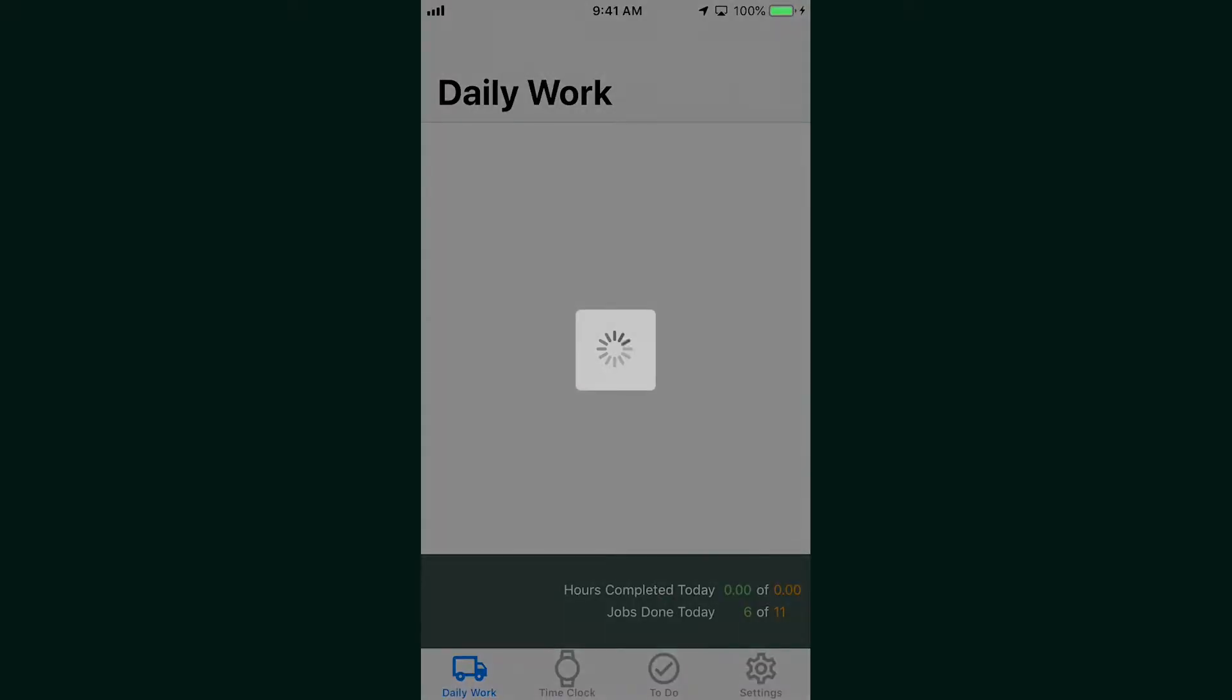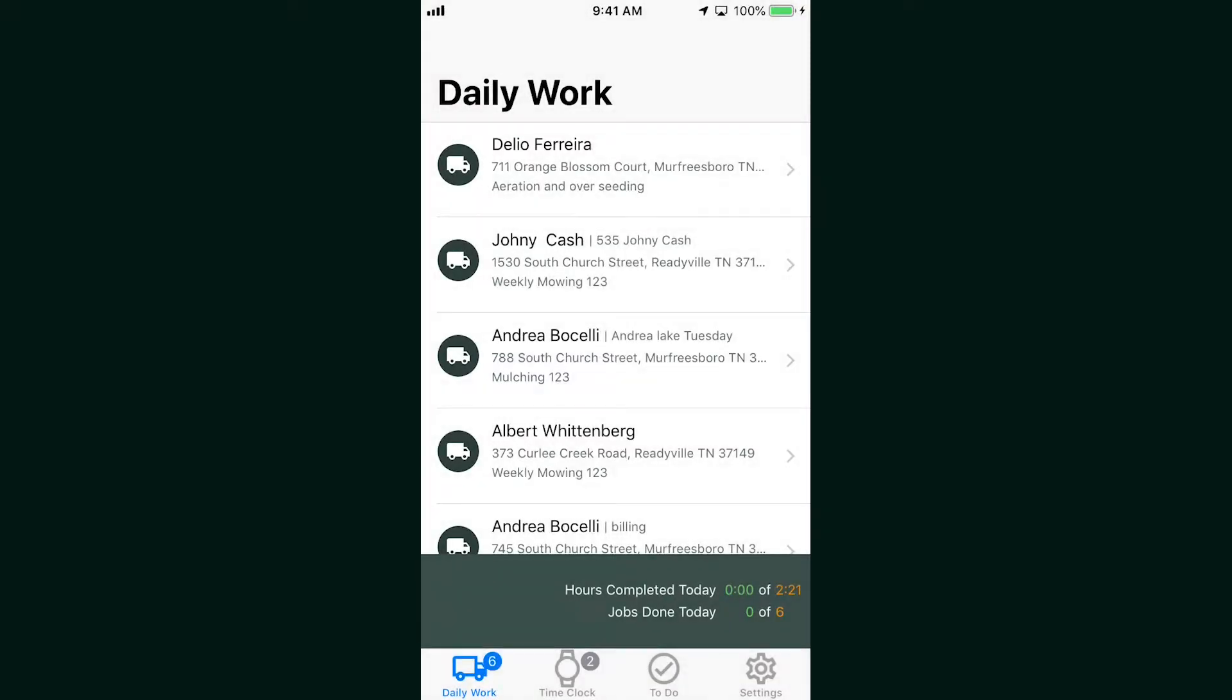When you log into the app, it drops you off at the daily work screen. This is the list of jobs you've got for the day in the order of the way you routed them.